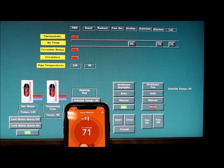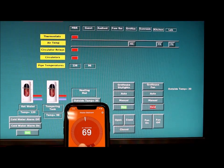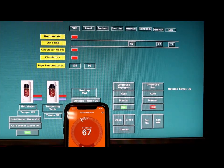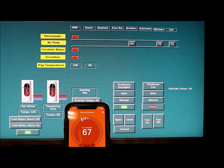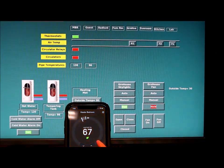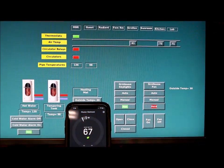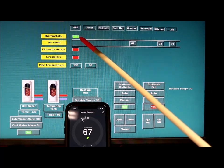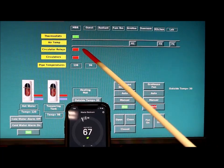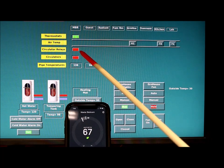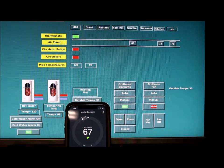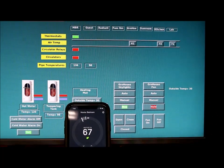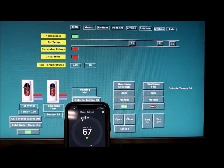And now we're going to turn it down. I turned the thermostat down to 67 in the master bedroom and now you can see the thermostat in the master bedroom is off. The circulator relay and the circulator should turn off shortly and then the pipe temperature will drop.